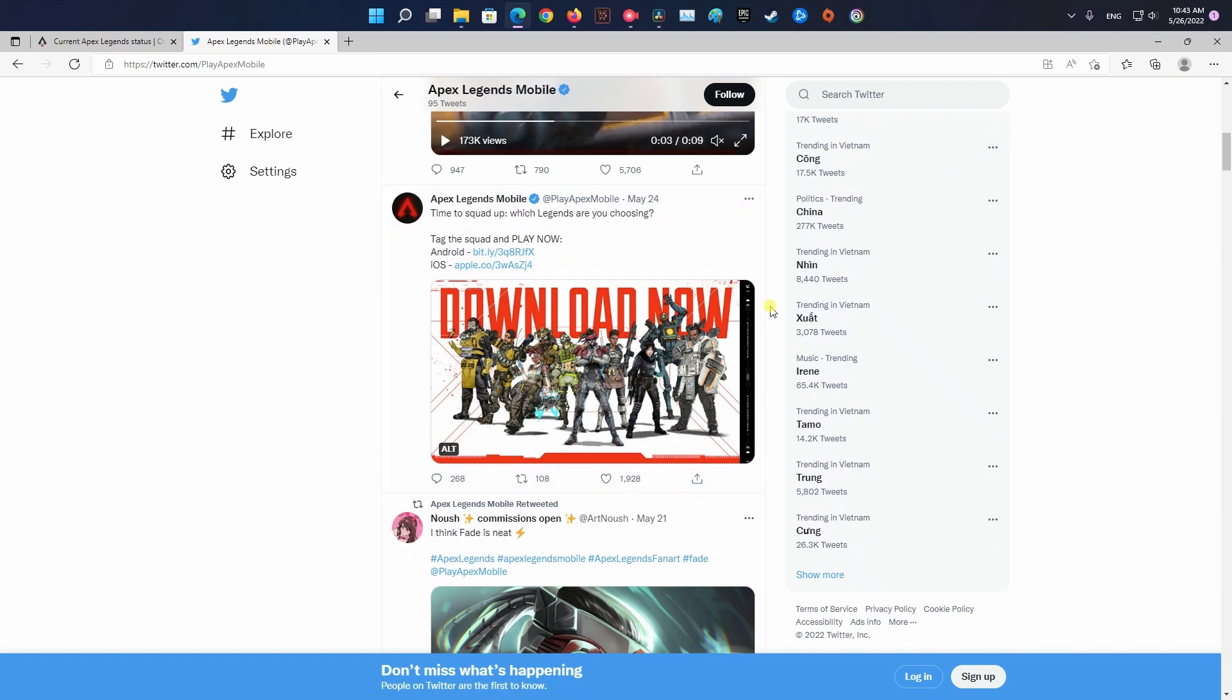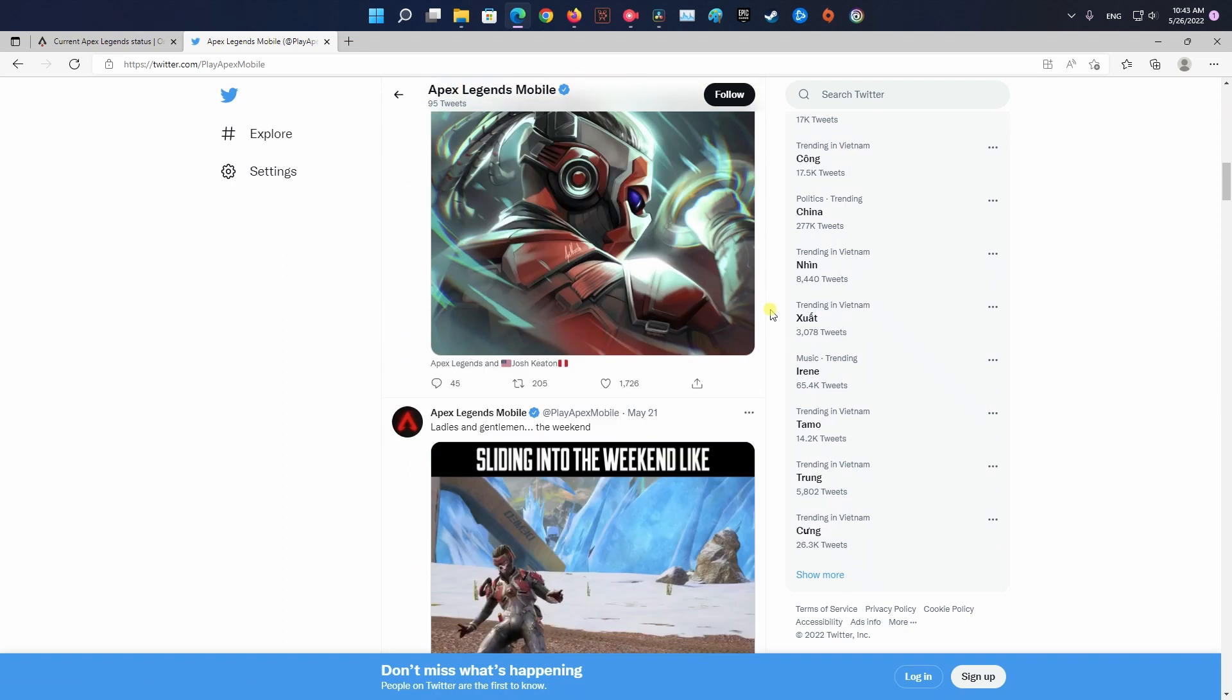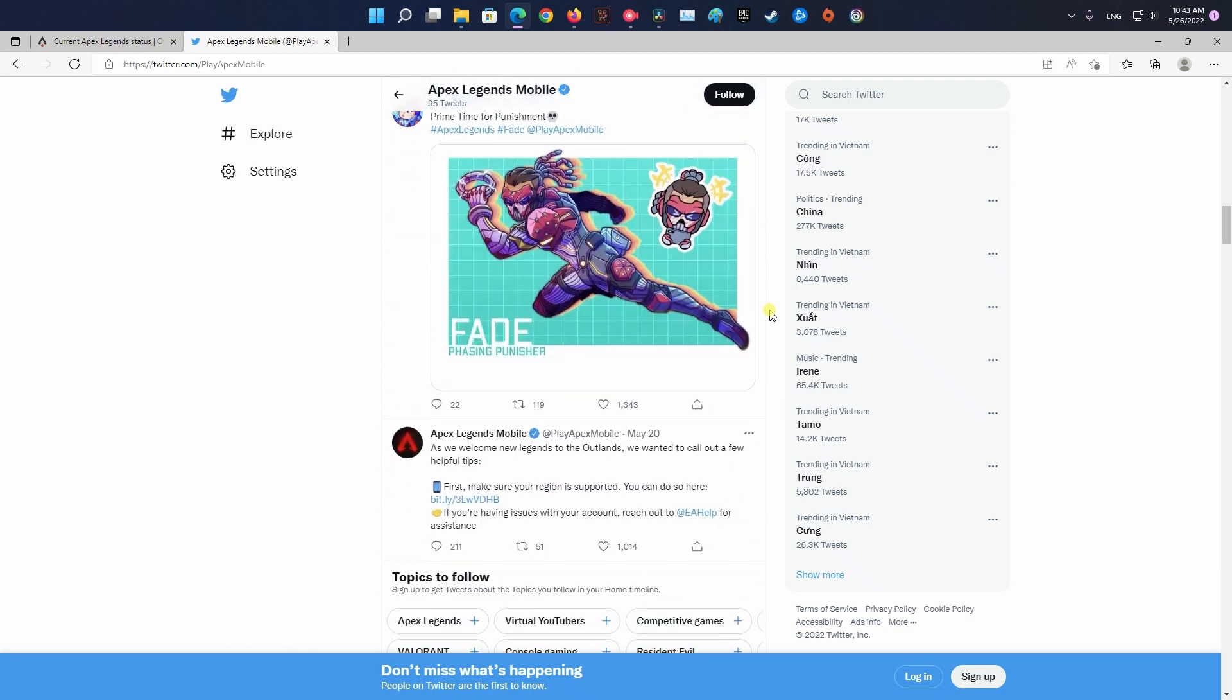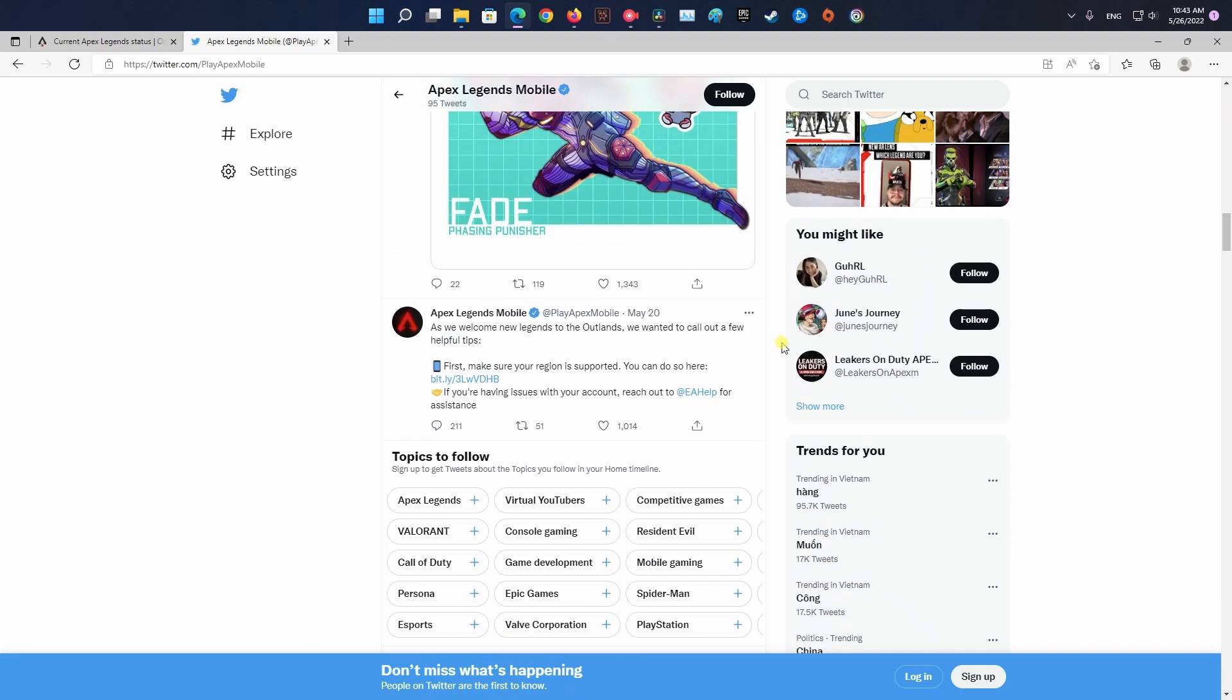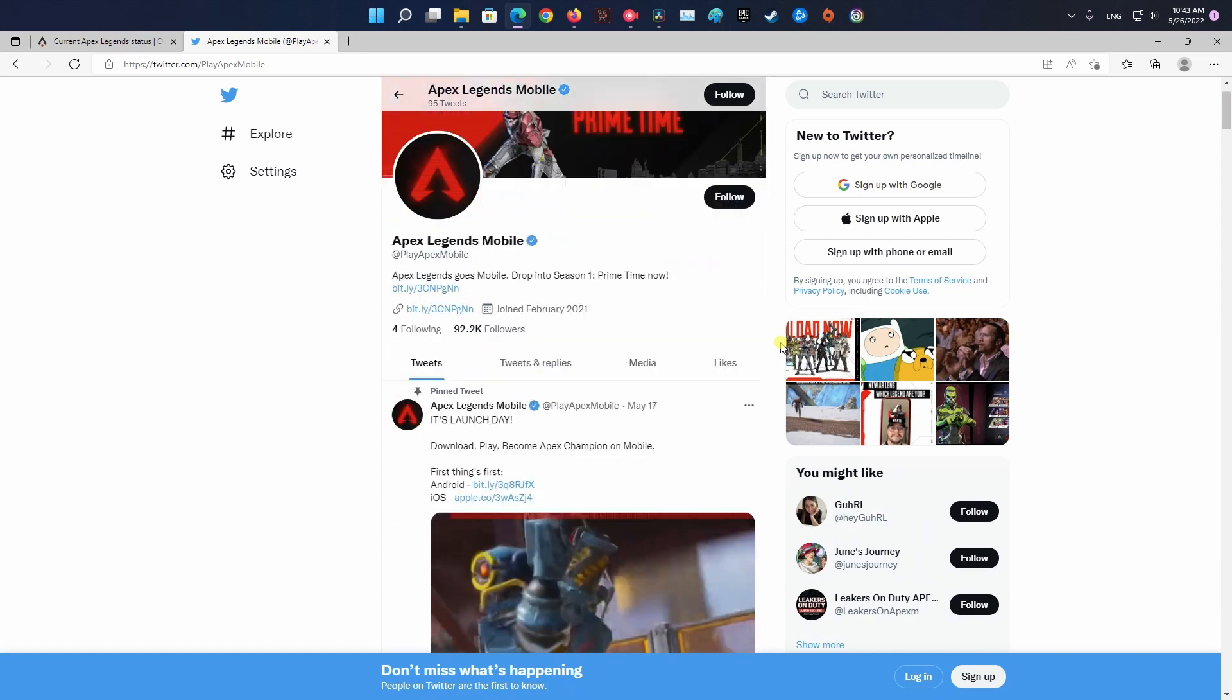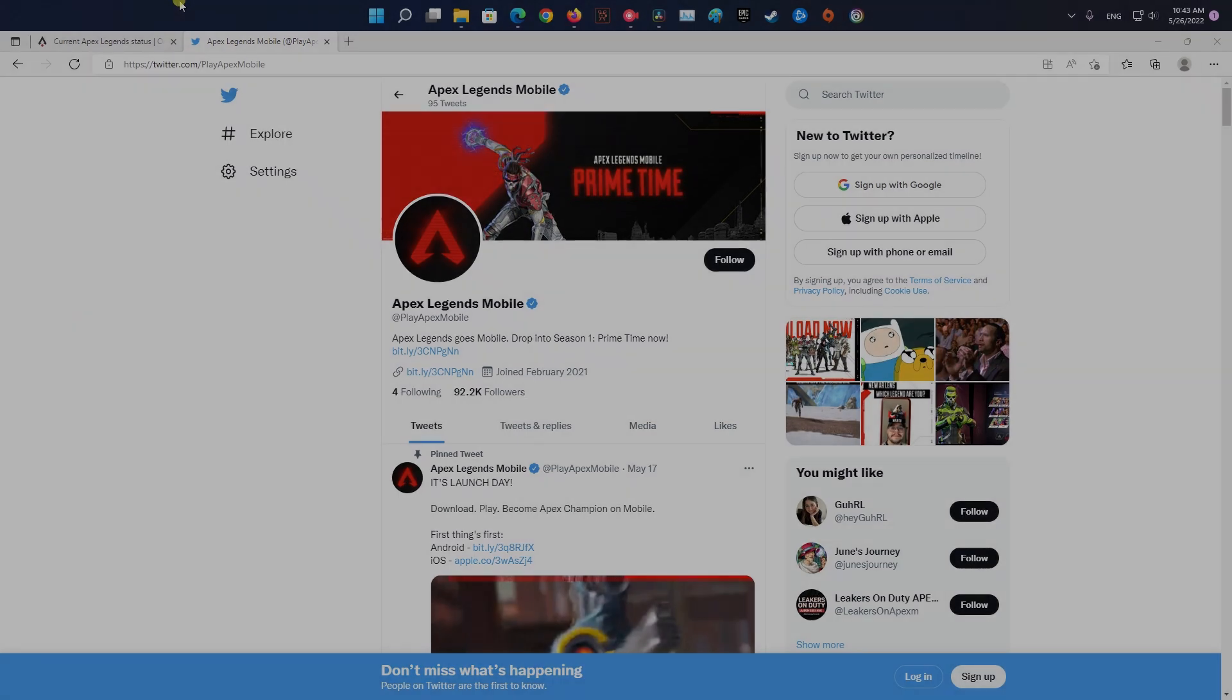If your investigation has revealed that the game developers are currently in the middle of mitigating server problems, just wait for a couple of hours before trying to launch Apex Legends mobile again. In case this has not revealed any underlying server issue with the game, move down to the next method.